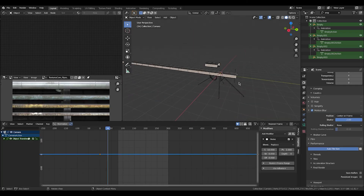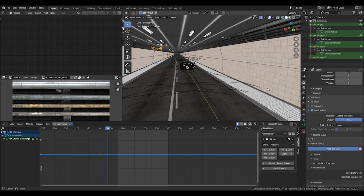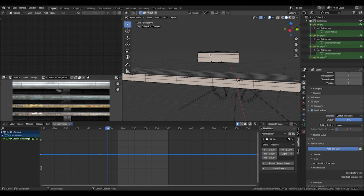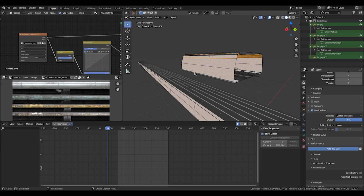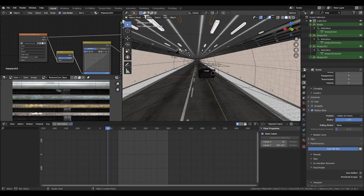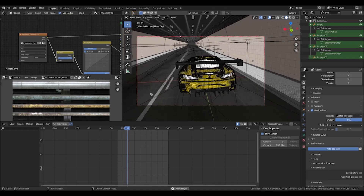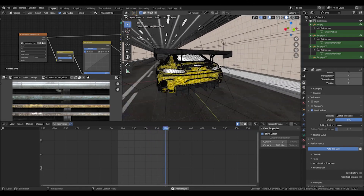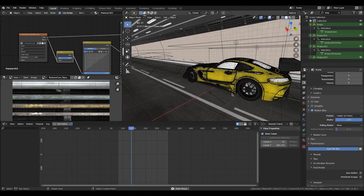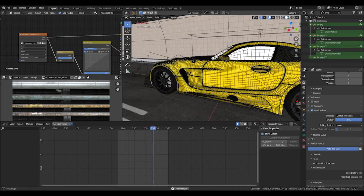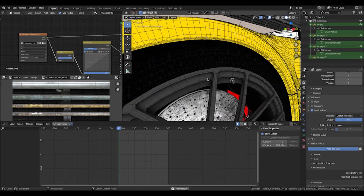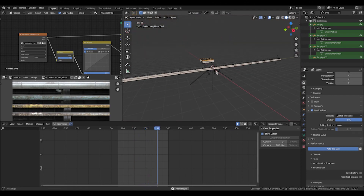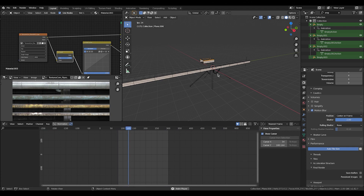Let me jump into Blender and show you the overall scene. We've got the car, and we've got the tunnel — the tunnel is made of multiple little pieces, like building blocks. Looking at the animation, one thing you might notice is that if I move the camera away, the car doesn't actually move. The car doesn't drive, and it also doesn't have any suspension, so there's no need for a rig. All that's happening is the tires are spinning and the tunnel is moving.